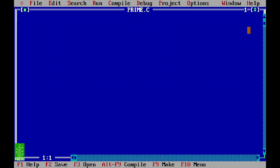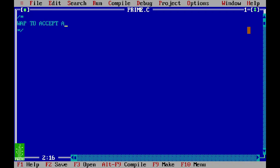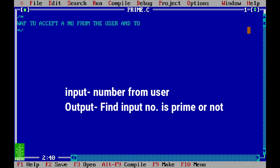Welcome to Programming Tree. Hello everyone, let's move on to our next program — checking whether a number is prime or not. Let's write a program in the comment card: write a program to accept a number from the user and find out if it is a prime number or not.